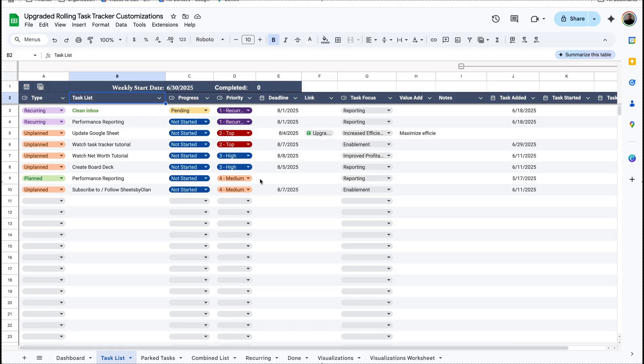So by the end of the video you should be able to mix and match the different concepts to tweak it to however you want. Now before you make any customizations to a spreadsheet, you need to understand how it works.